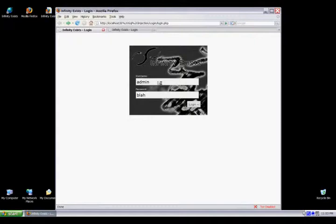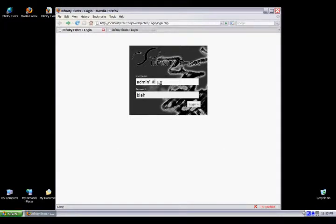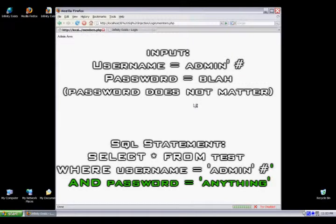For this first bypass method, we're going to comment out the password so it just checks the username to the database. These are comment symbols used: pound symbol or two dashes. We're going to use the pound symbol here. As you can see, it just comments out that password. This is what the statement will look like server side. The password is commented out, checks the username, and lets us in.